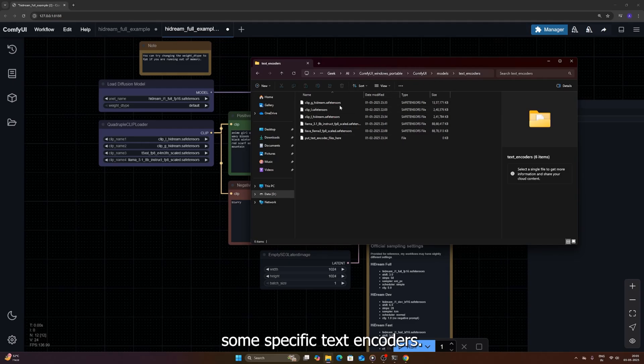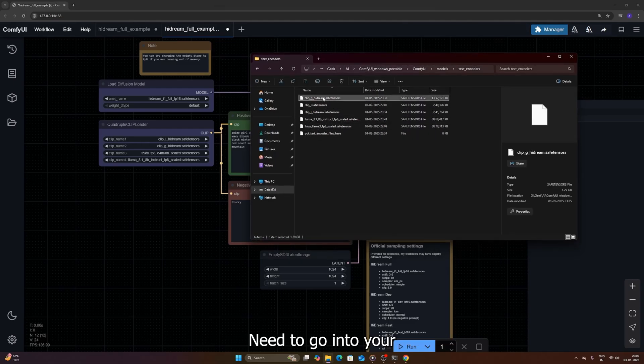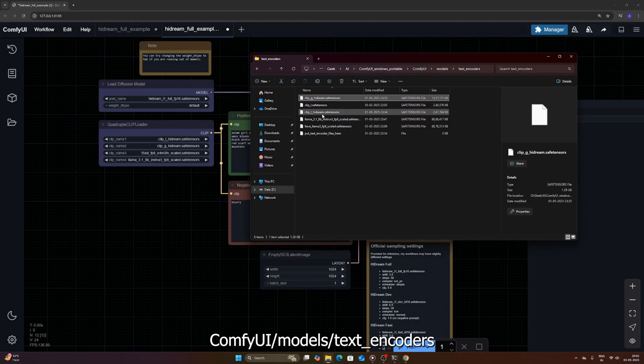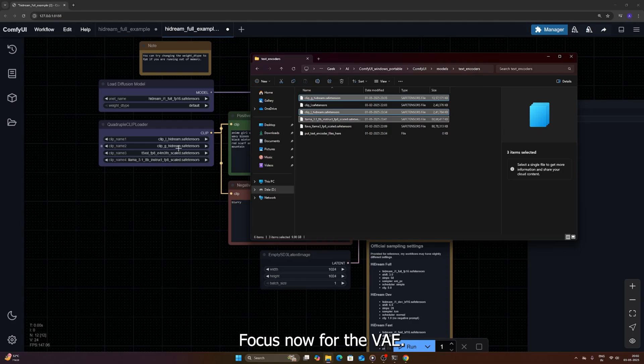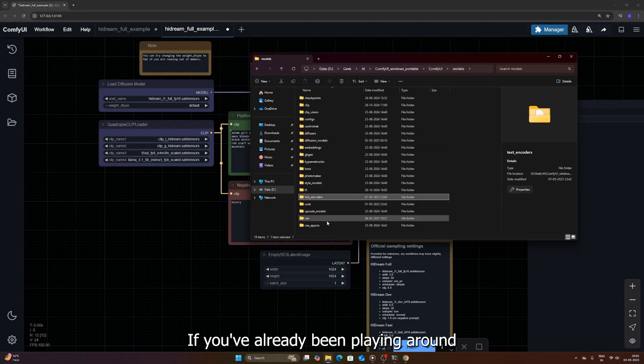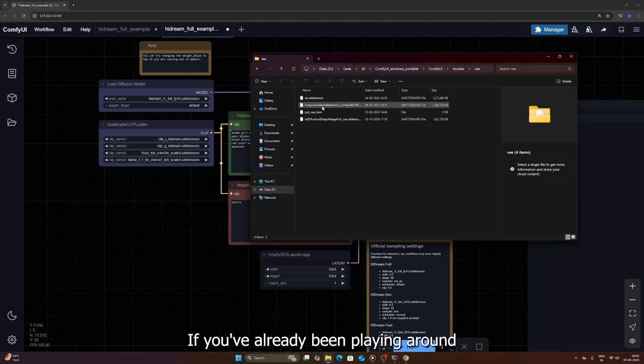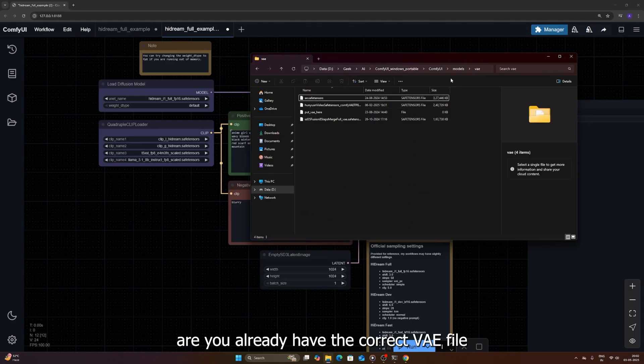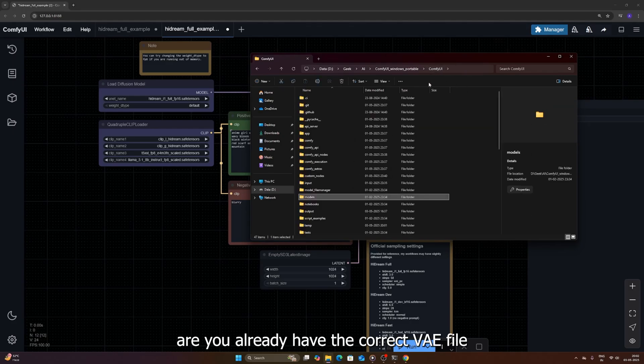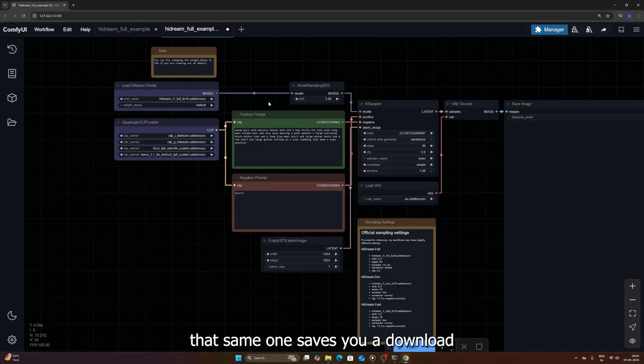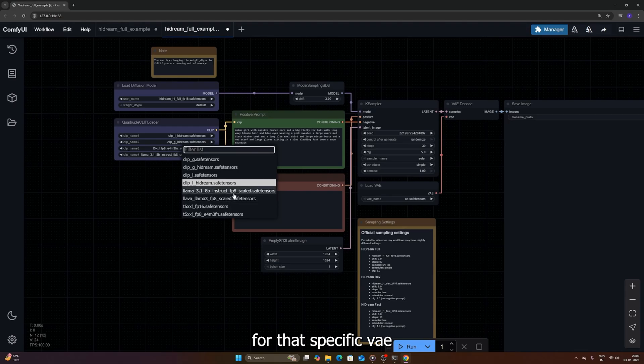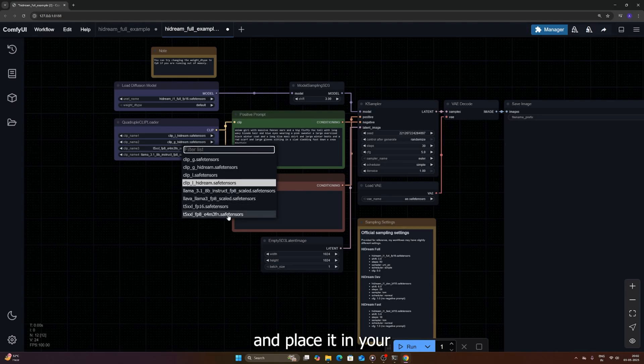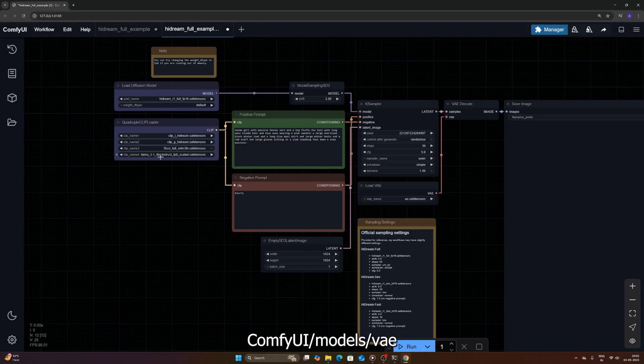Next, you'll likely need some specific text encoders. Grab those from the links too. These files need to go into your Comfy UI slash models slash text encoders folder. Get them in the right place folks. Now for the VAE, the thing that helps make the images look crisp. If you've already been playing around with the flux model, chances are you already have the correct VAE file it uses. This workflow is set up to use that same one, saves you a download. If you don't have it, no sweat, link for that specific VAE is also in the description. Just download it and place it in your Comfy UI slash models slash VAE folder like usual.